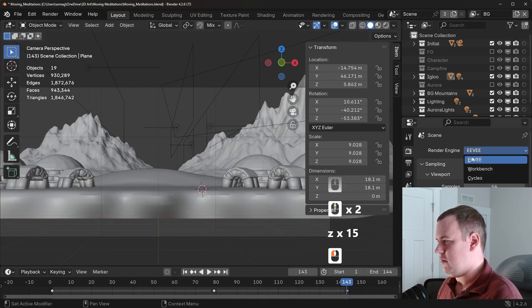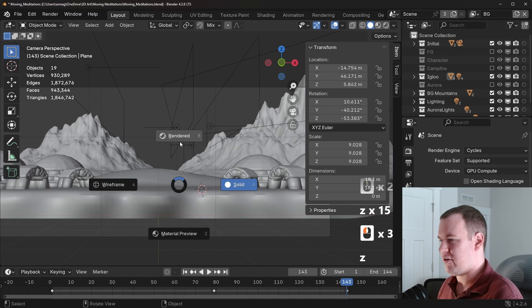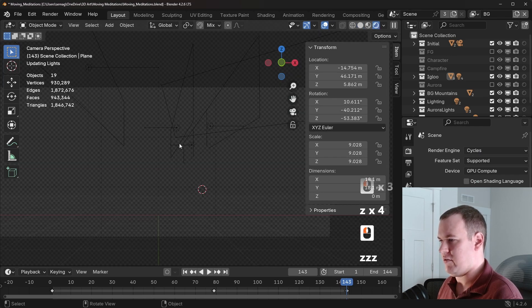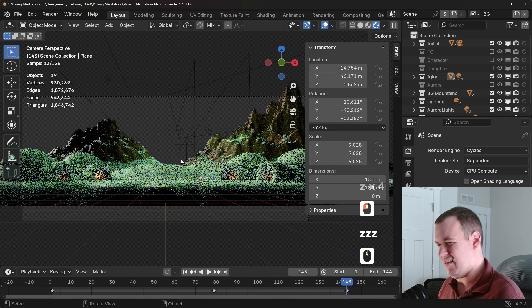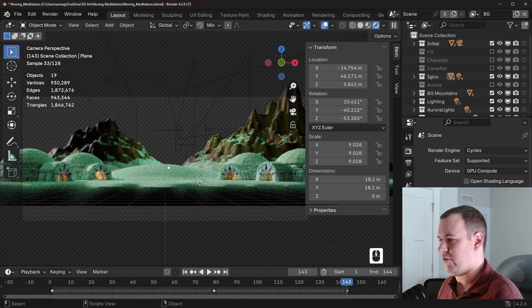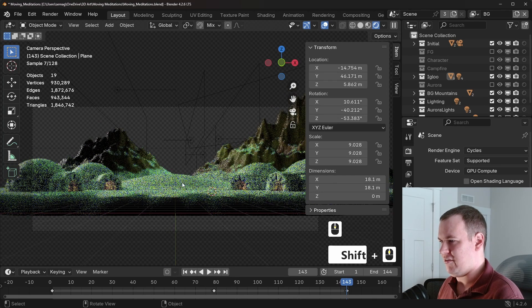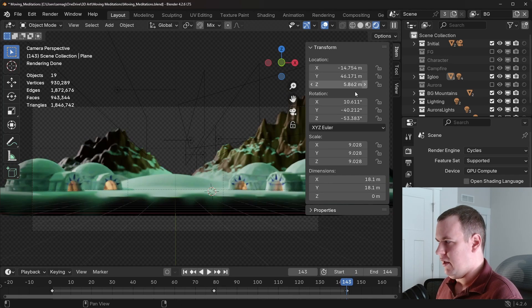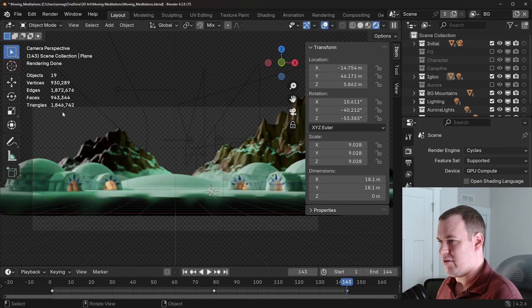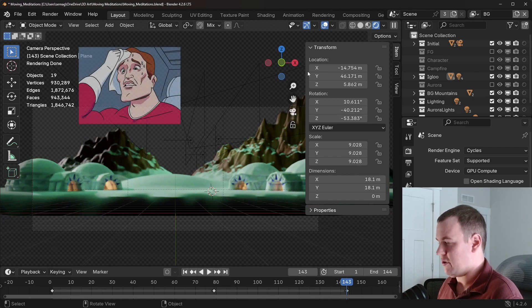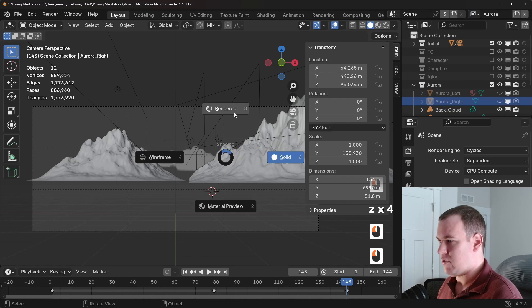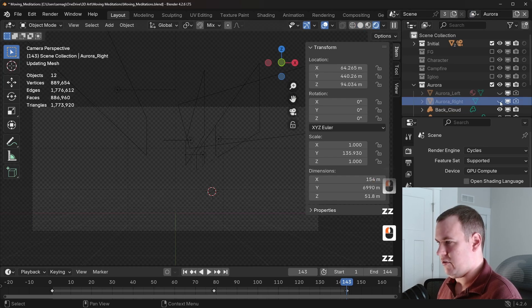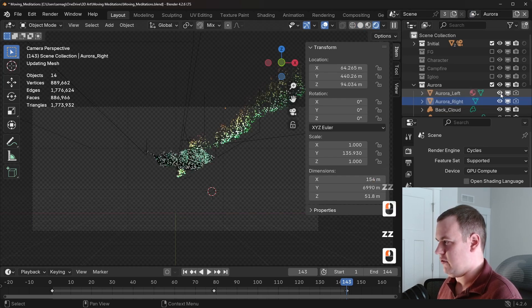In this case, let me change it to cycles. I originally rendered it in Eevee, I believe. But with Eevee Next, it's not going to look the same. So I'll just do cycles. It's a little more consistent to itself. And then you can already see this is over nearly two million triangles at this point. So this is a pretty big scene. Then I also have an Aurora view layer.